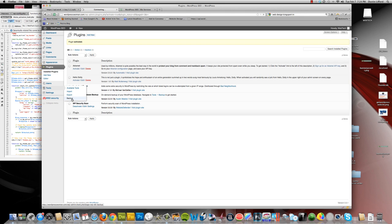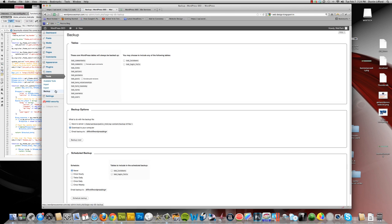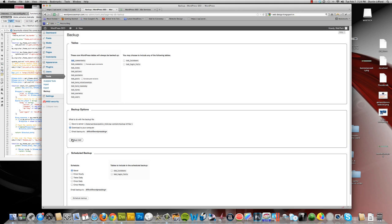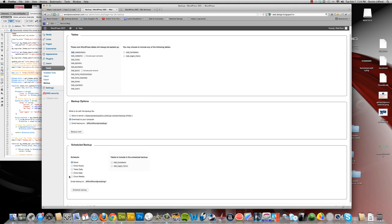And it's going to be under the Tools menu and Backup. You can see where I've changed the prefixes to Bob. And you've got the options to save to the server in its own folder, which you would have to secure as well, download it to your computer, or email you a backup. You can have it scheduled for hourly, twice daily. I usually do one a day and I usually have them go to a server.